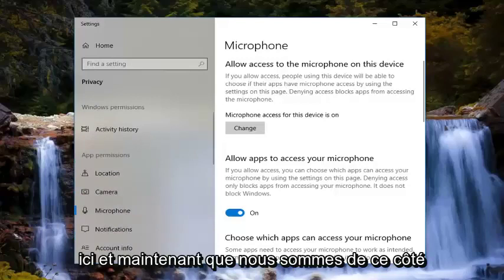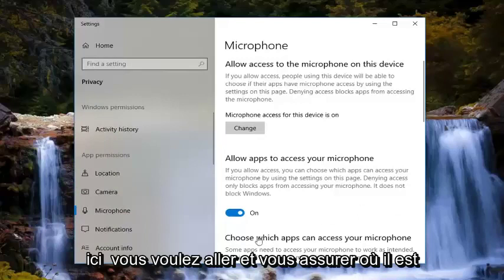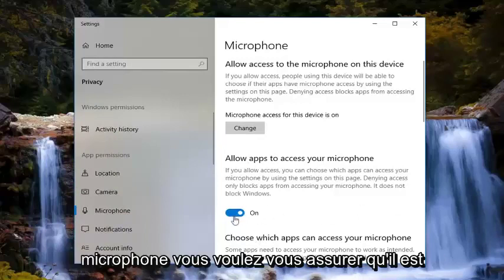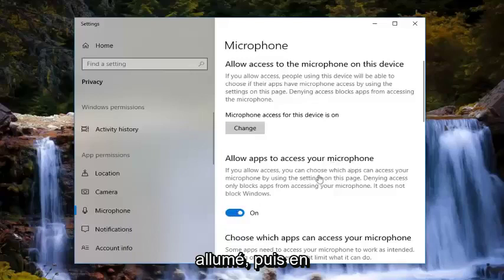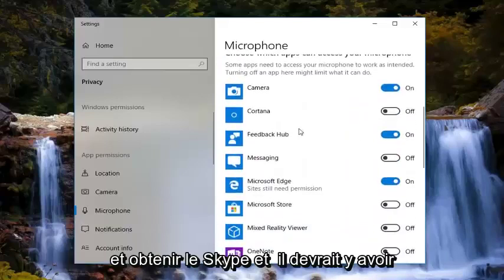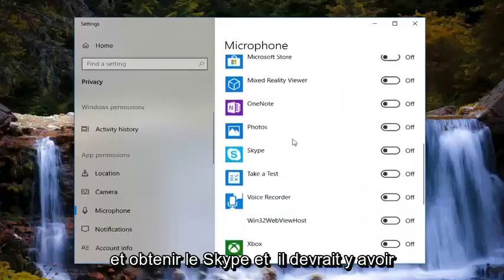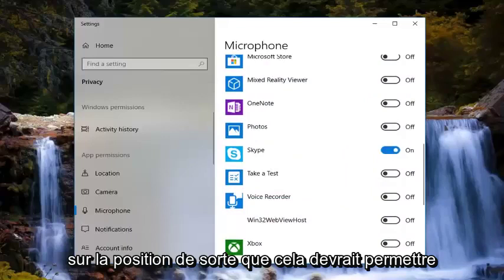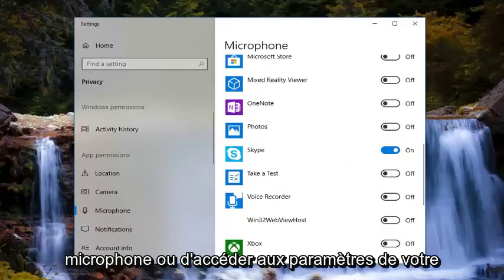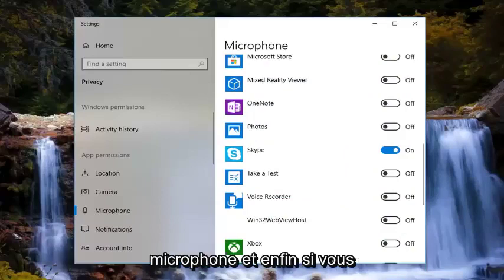Now that we are on this page, you want to make sure where it says 'allow apps to access your microphone' — you want to make sure this is turned to the on position. Then underneath, where it says 'choose which apps can access your microphone,' you want to scroll down until you get to Skype. There should be an oval toggle there — you want to turn that to the on position. That should allow Skype to actually turn on your microphone or gain access to your microphone settings.